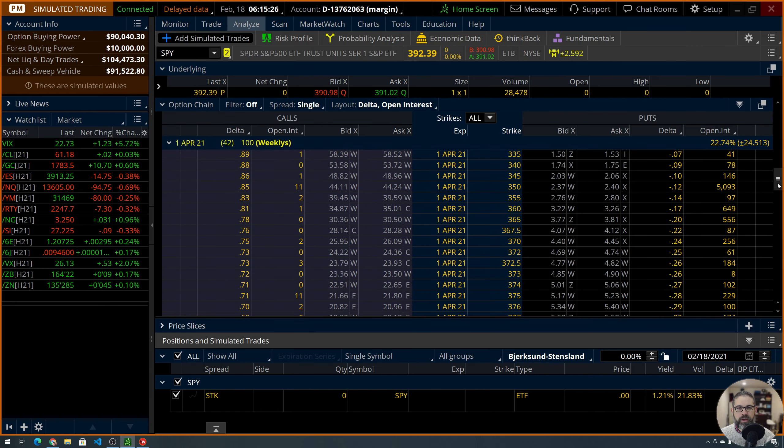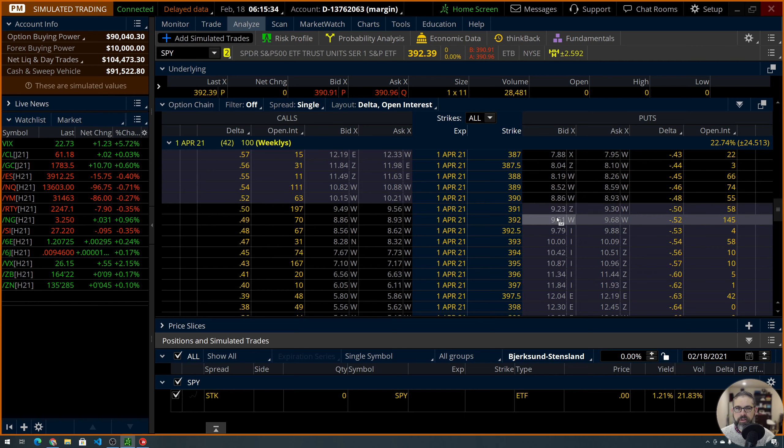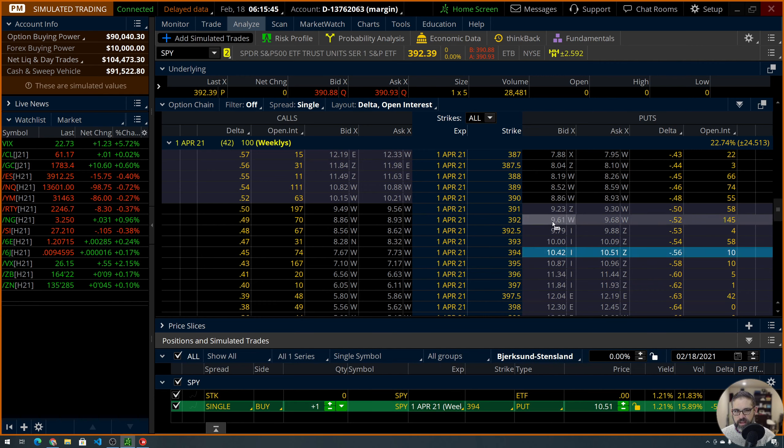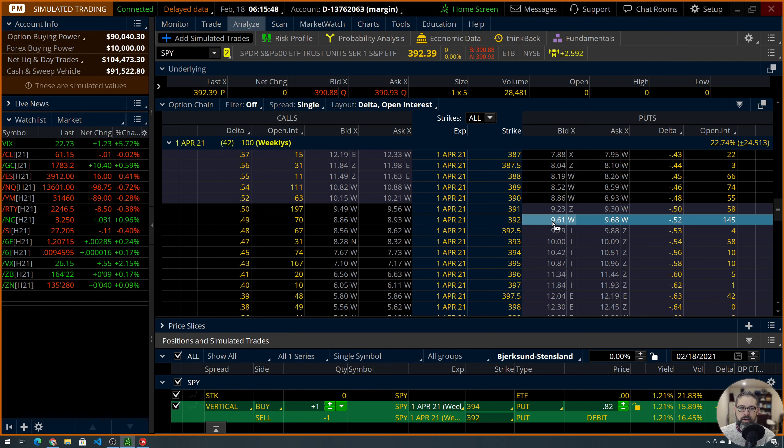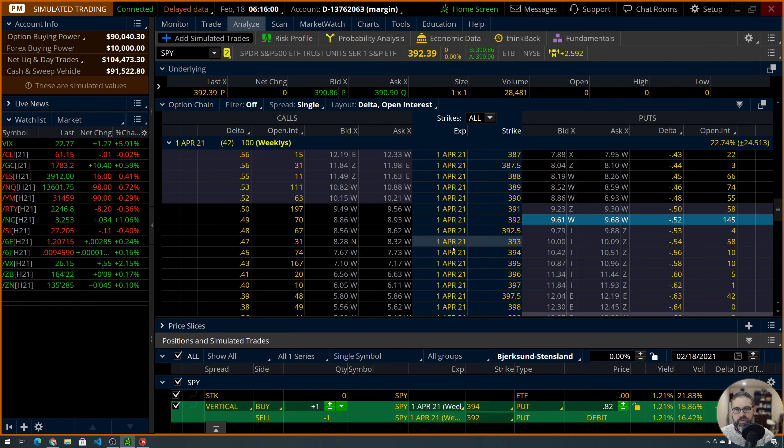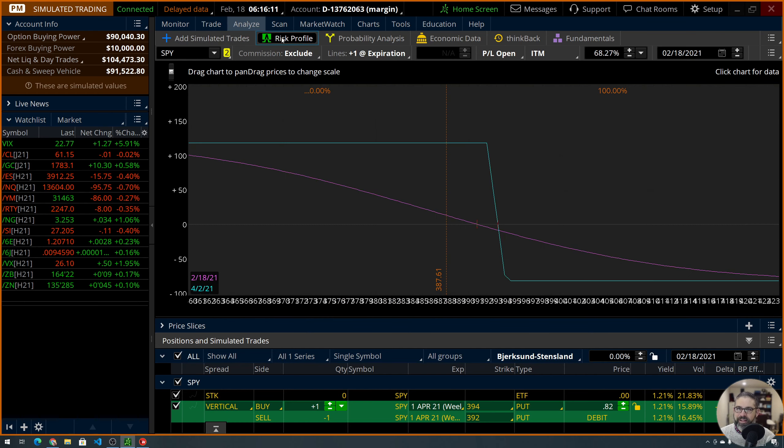We're going to be in the April 1st weeklies, which for today is 42 days to expiration. We're going to come down on the put side to the at-the-money strikes here. And we're looking at being, interestingly enough here, this is going to be slightly different based on the information we see because the market is down. So, the strikes you saw in the email, I believe, were selling or buying the 394 and then selling the 392, which you can see is now in the money. We don't want to sell in the money.